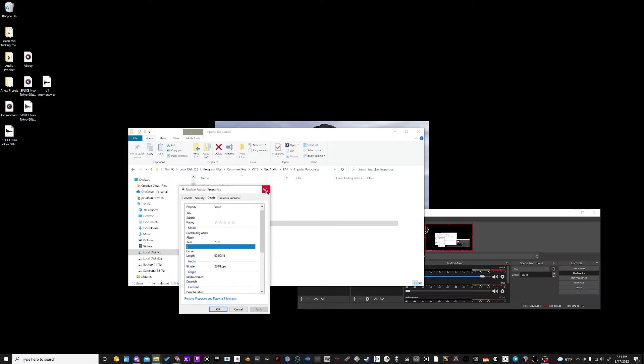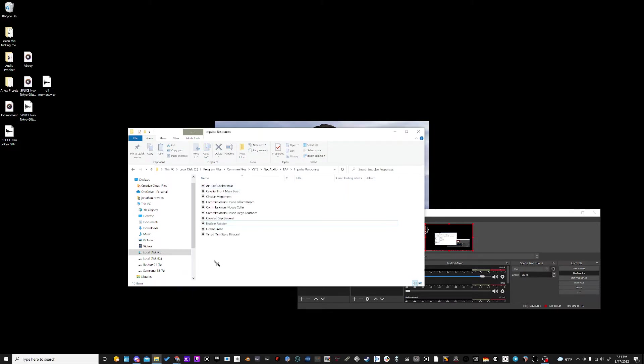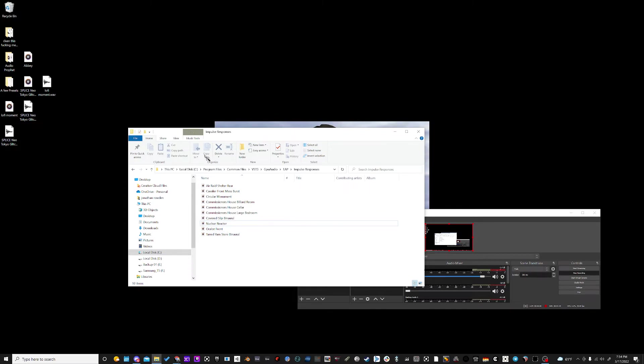So we've had the experience where we use a 16-bit impulse response and it just crashes Reaper or your DAW the minute you open it up. So make sure that all your impulse responses are sharing that 24-bit, 48 kilohertz sample rate.